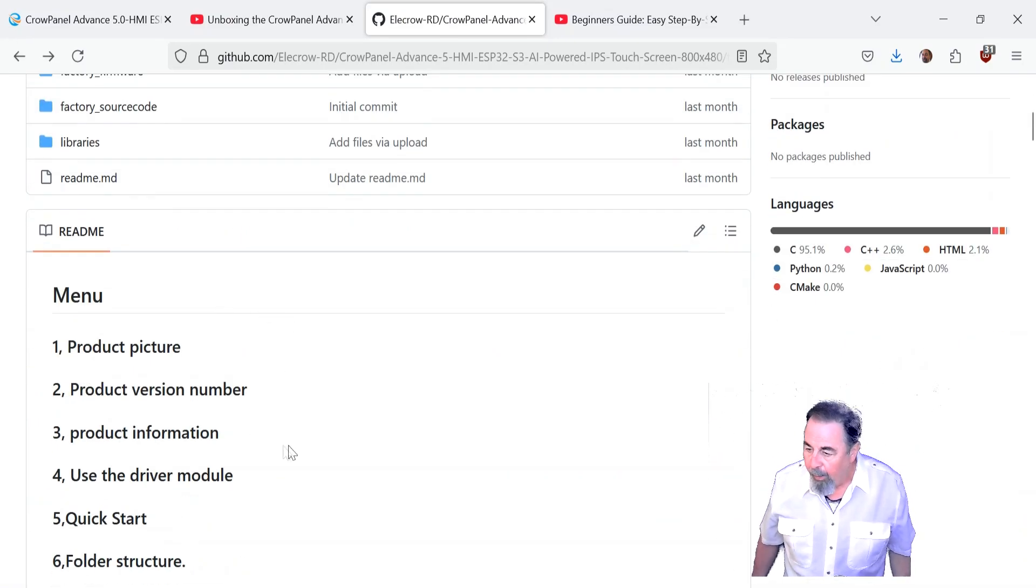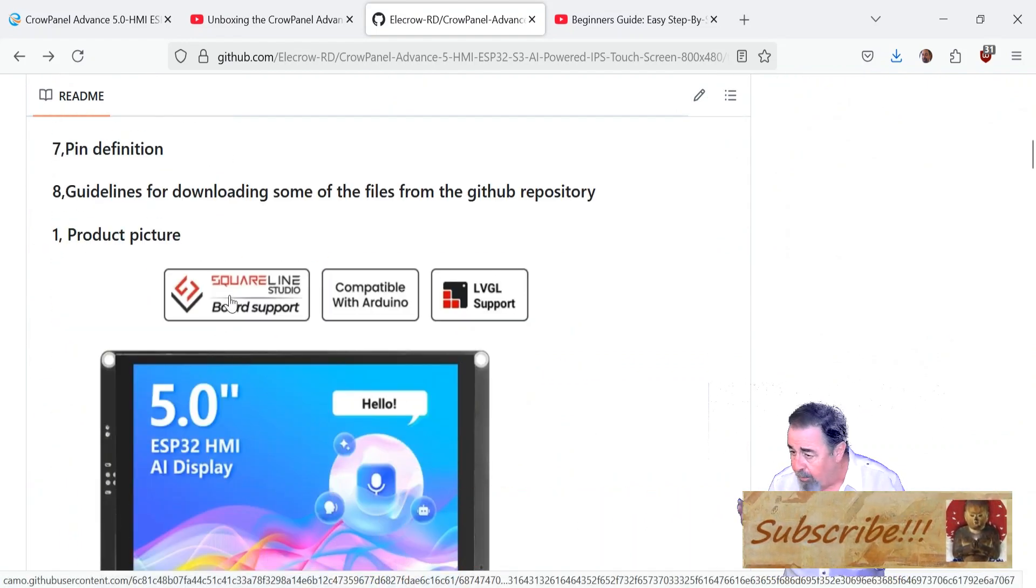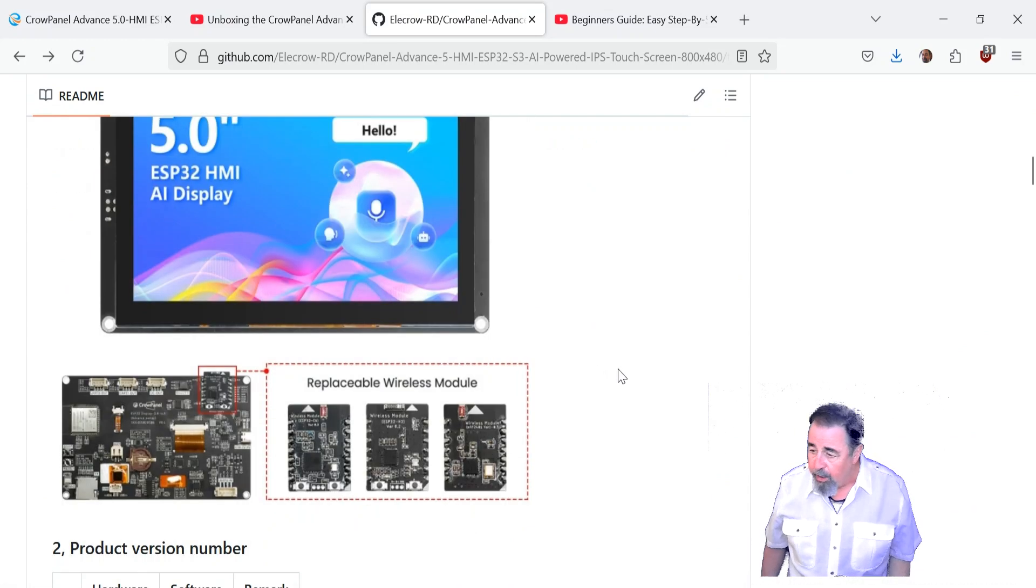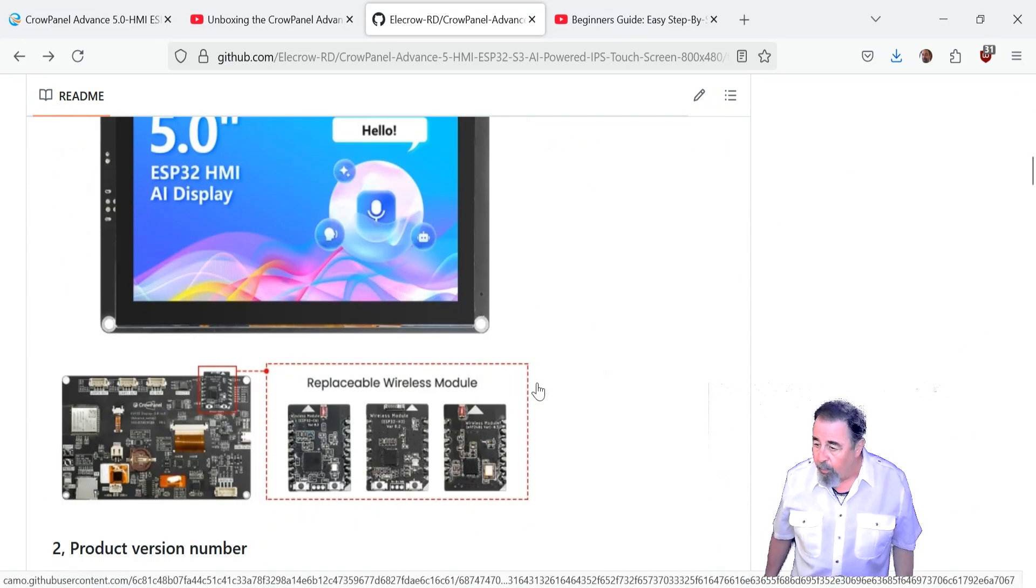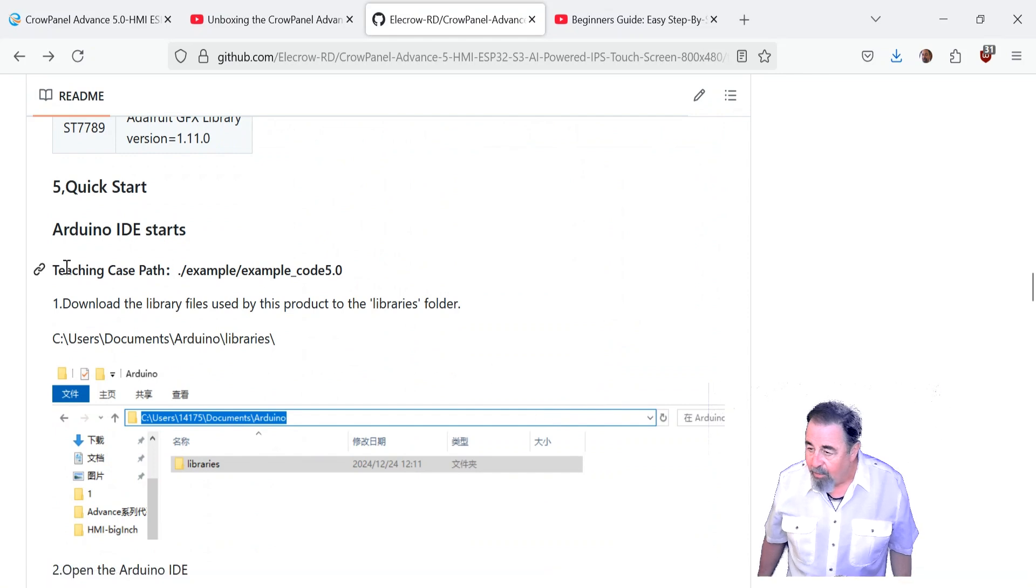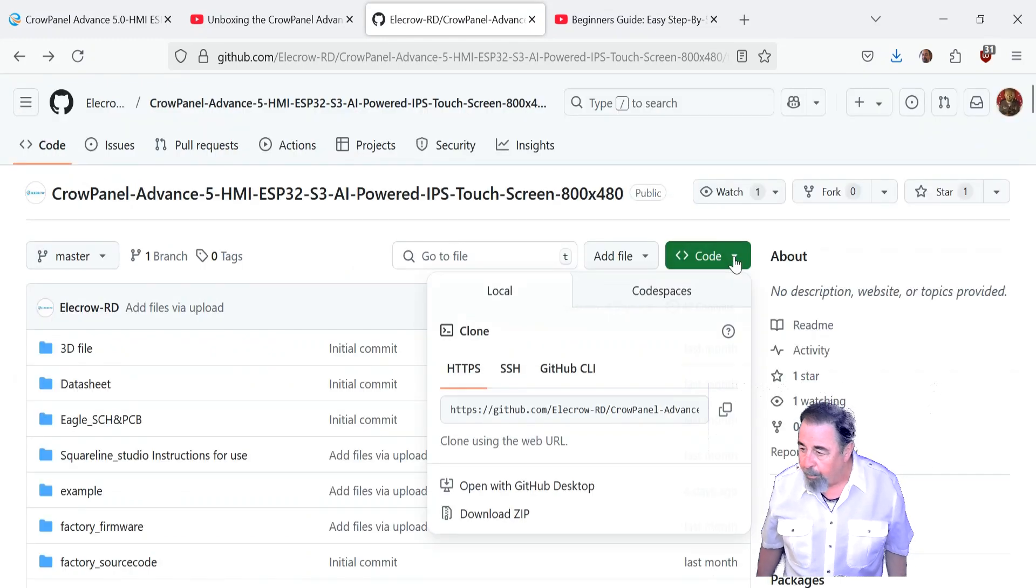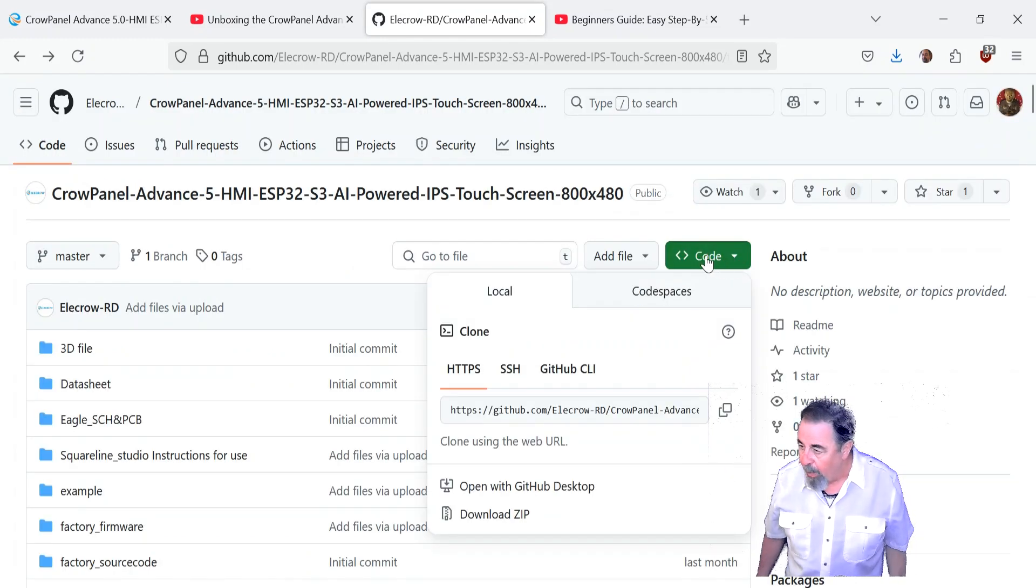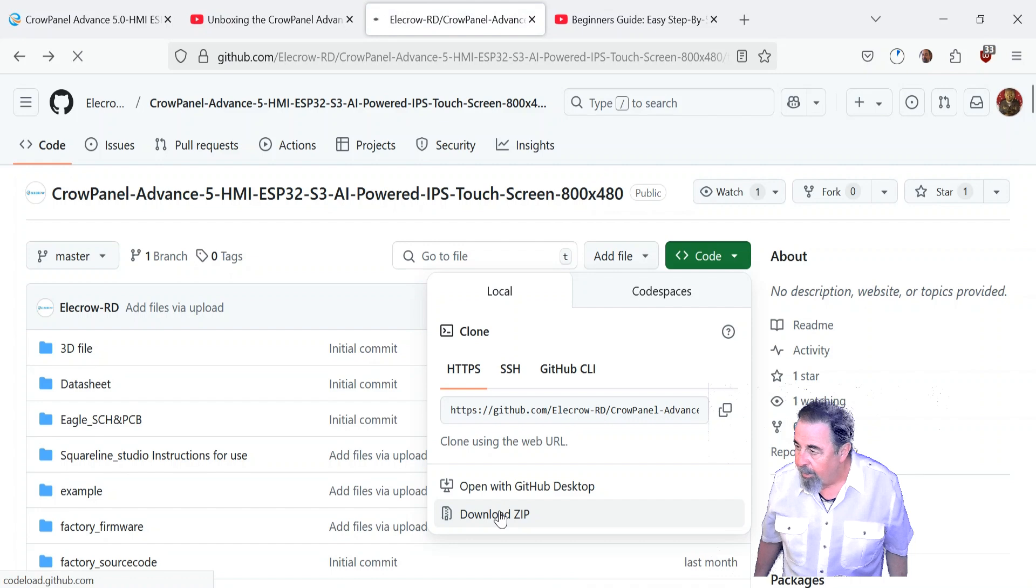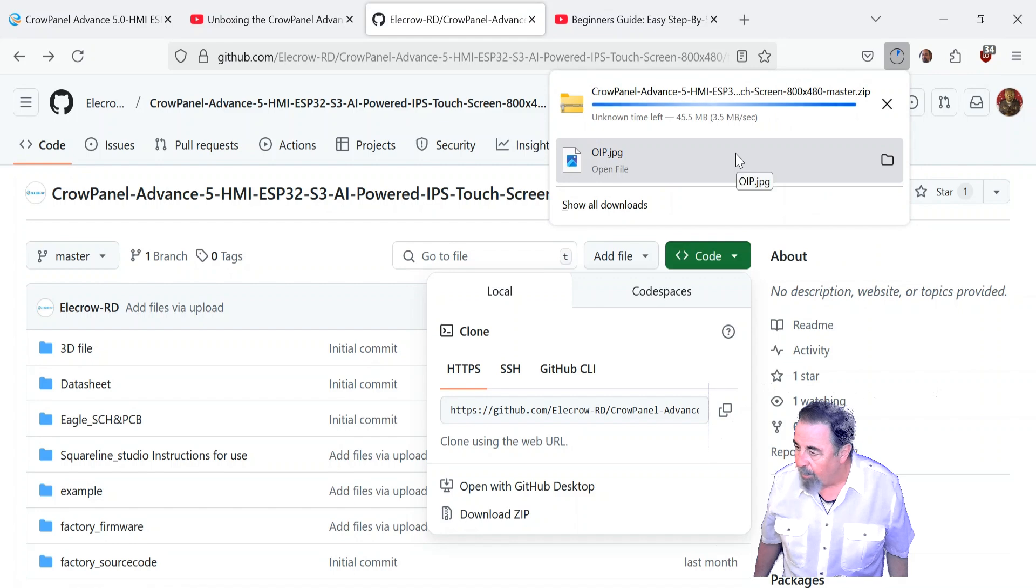All right, let's see, looking for the quick start guide. SquareLine Studio support, compatible with Arduino, LVGL support, replaceable wireless modules. Yeah, so the example code for Arduino IDE is under example code 5.0. I'm just going to download the zip, get the whole library, everything in it. We'll download that zip. And you'll see it's underway there. Probably a pretty good sized zip file.